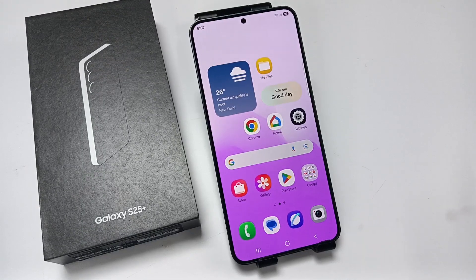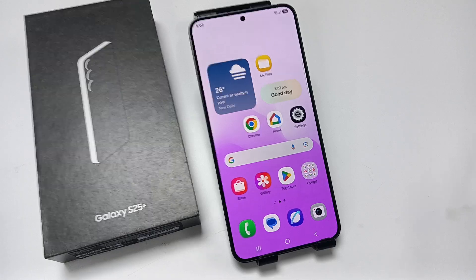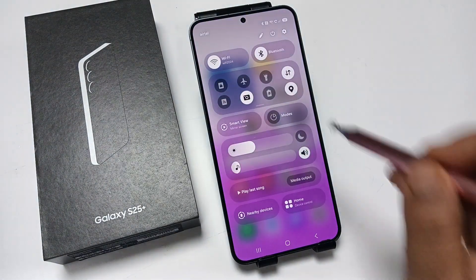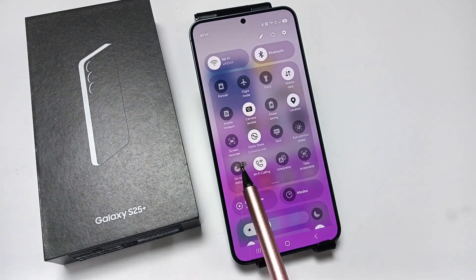Hello friends, welcome to my YouTube channel. In this video I am going to show you how to do screen recording on this device. Simply go to the quick settings — here you can see the option screen recorder.